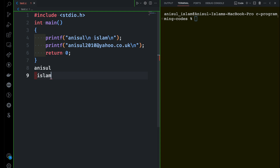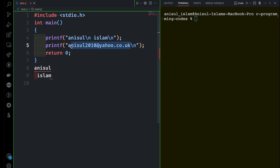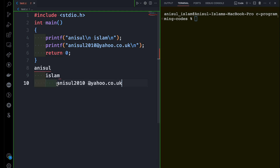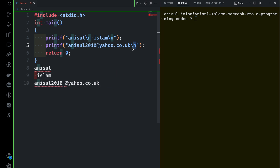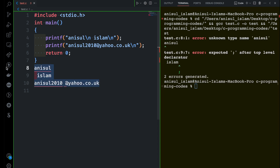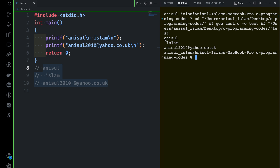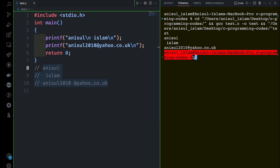Then you have Islam, so it's going to print Islam, and then you have another new line, so it starts again. Then immediately you have the email address, so it's going to print that. Then you have another new line. Let's run the program. There was an error because of something invalid in the code, so I ran it again. You can see exactly what I explained: first Anisul, then Islam, then the email address, then other output on the next line.